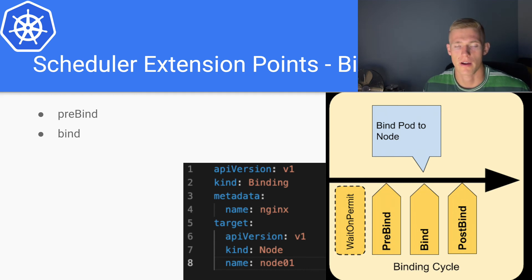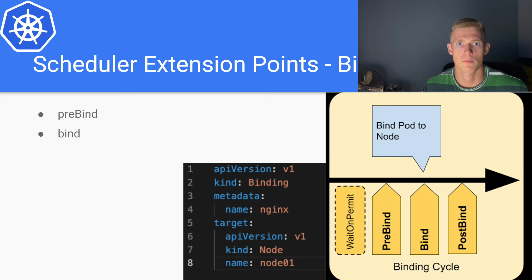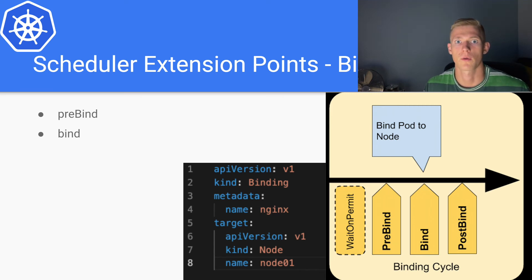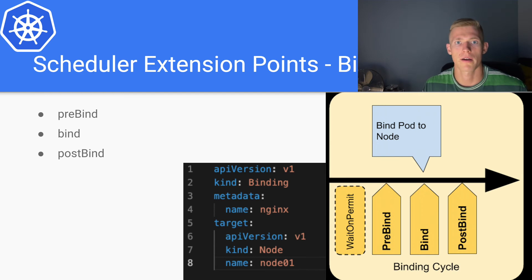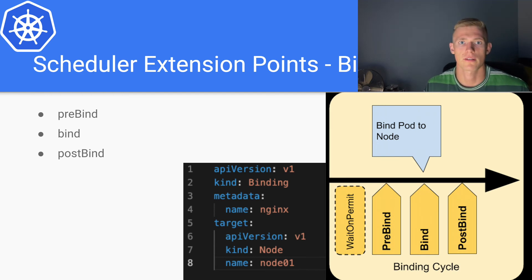It then contacts the container runtime, which goes away and provisions everything that we need for the new container to be deployed to our node. Finally, there is post-bind, which is really just an informational extension point. It is used to clean up any resources that are left over after the binding process.